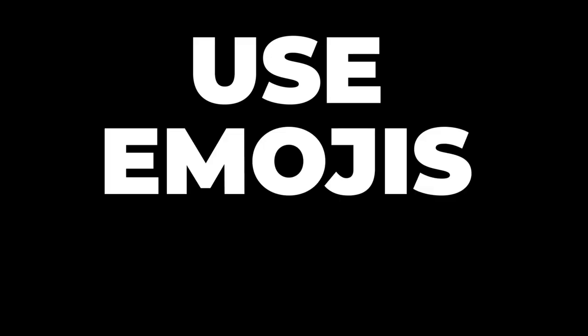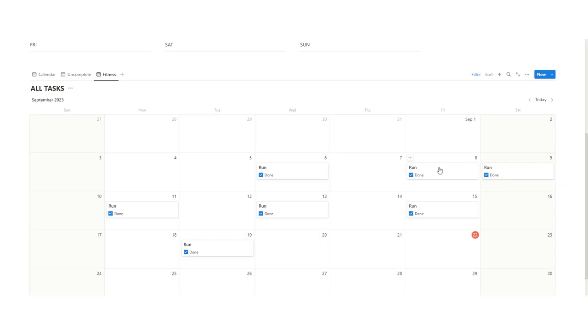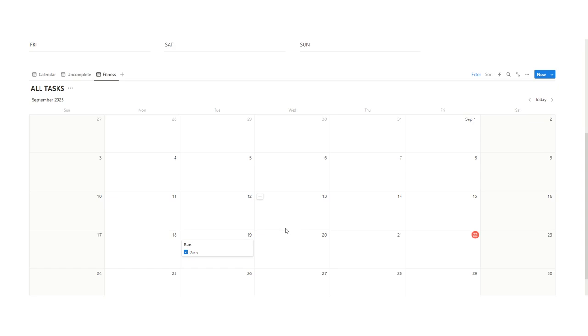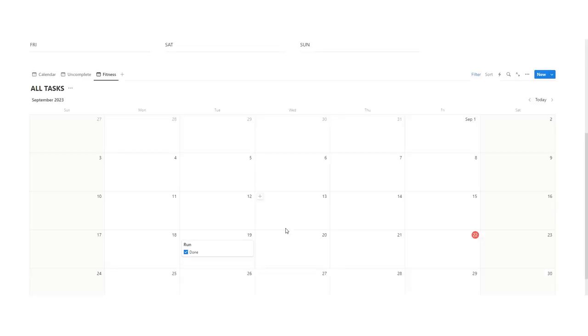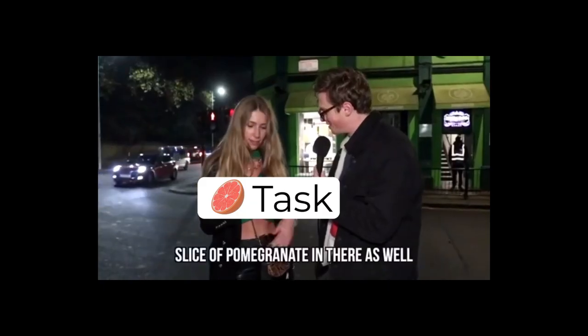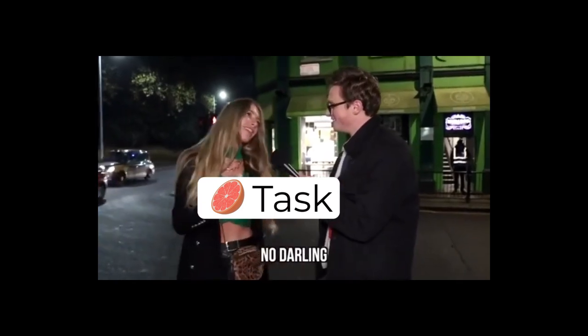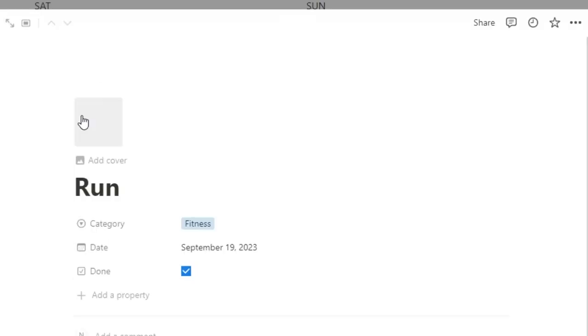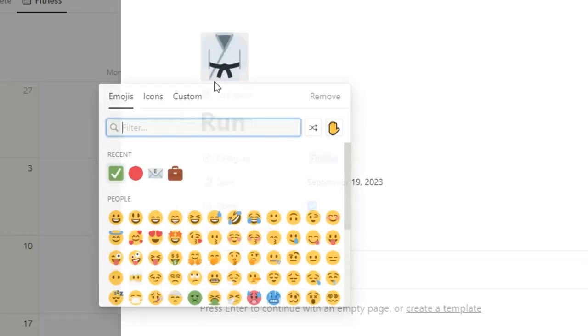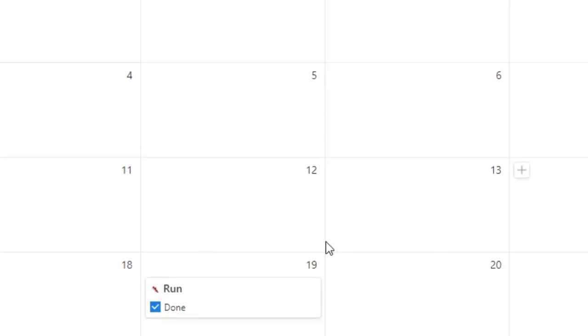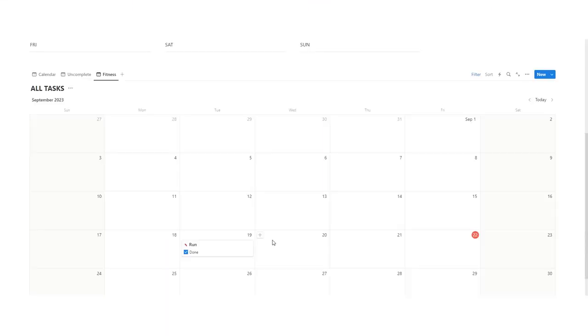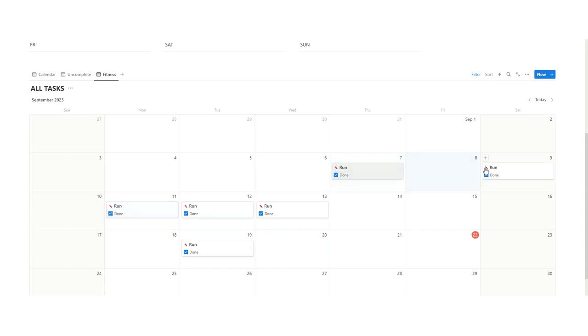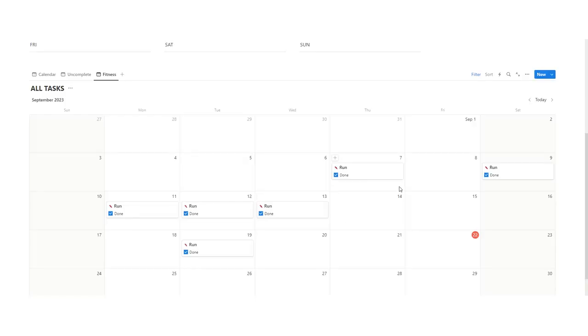Use emojis to quickly identify similar database entries. So I'll show you an example using this. I'll just delete these real quick. What we want is a little emoji to quickly identify things that are the same. So running, for example, could have a little emoji of a shoe. So now when you're scrolling this, you can quickly see a shoe icon. So now when I drag this out like this, you can see a bunch of shoes and it's just a quick way of identifying it.